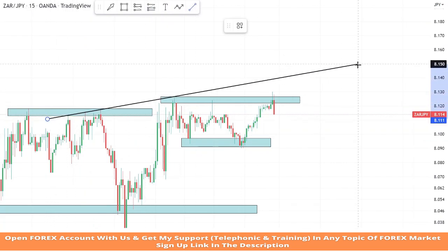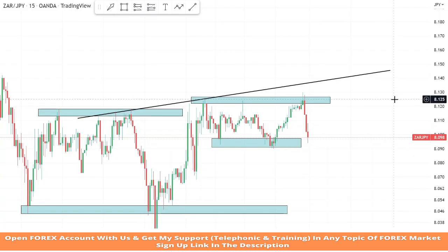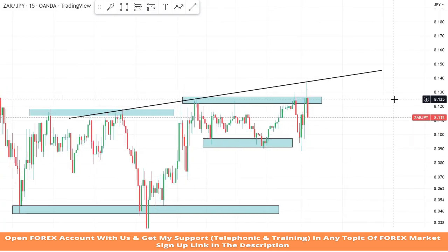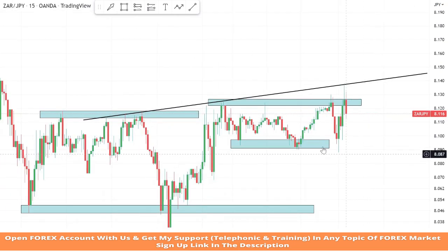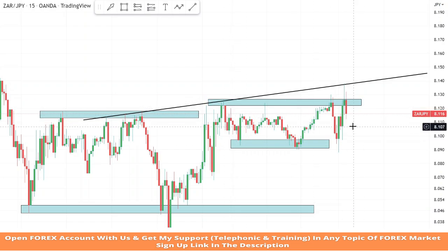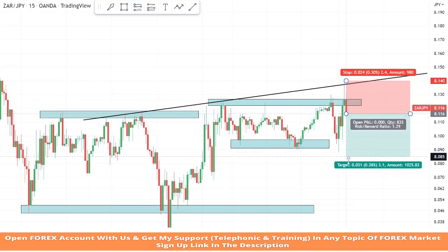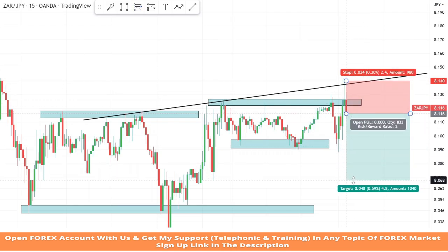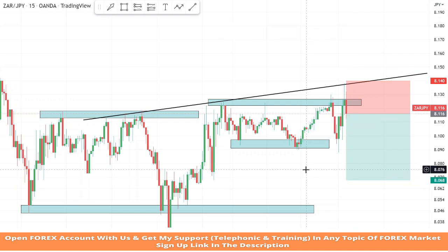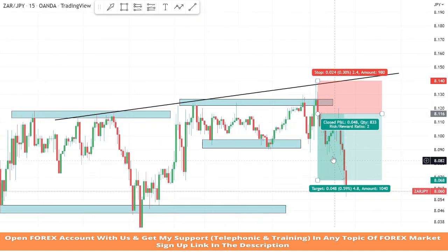Now we will draw a trend line on the market's high levels from one point to another point, and wait for the market's rejection on it to take a risk-free trade. As we can clearly see, we got a confirmation from the market's rejection on the resistance zone, and a second confirmation from the trend line, because the market also faced rejection from the trend line for the third time. So we got almost two solid confirmations of a sell trade. We will set the stop loss at the last high of the candle, and the risk to reward will be one is to two. We won this trade.